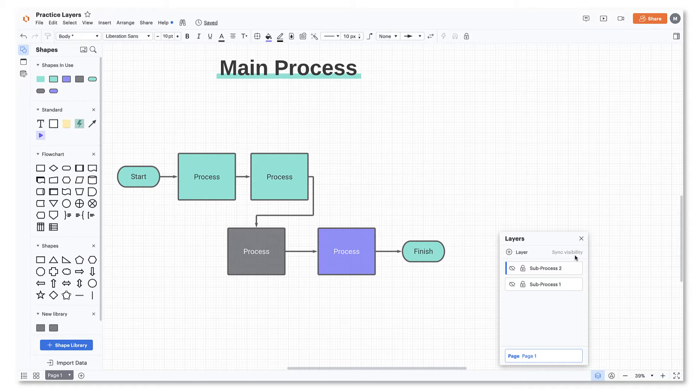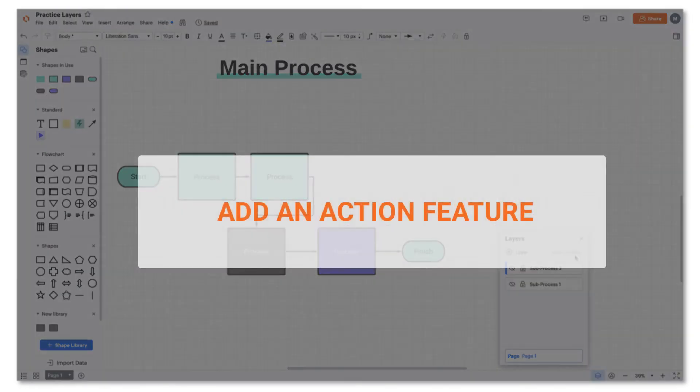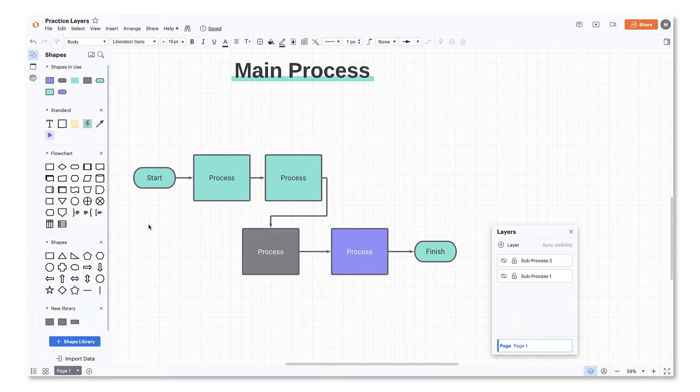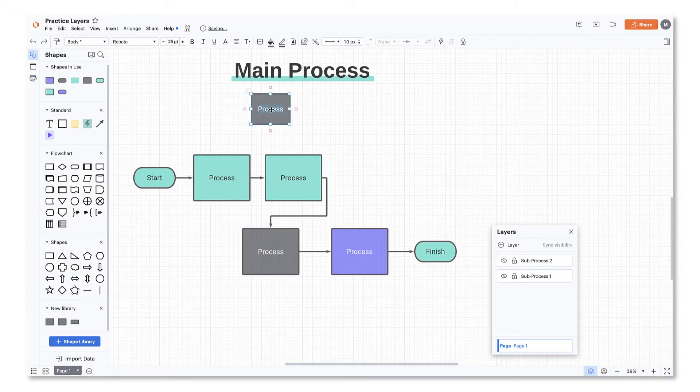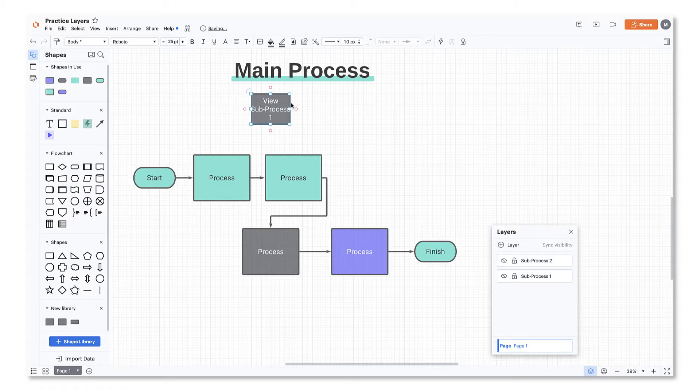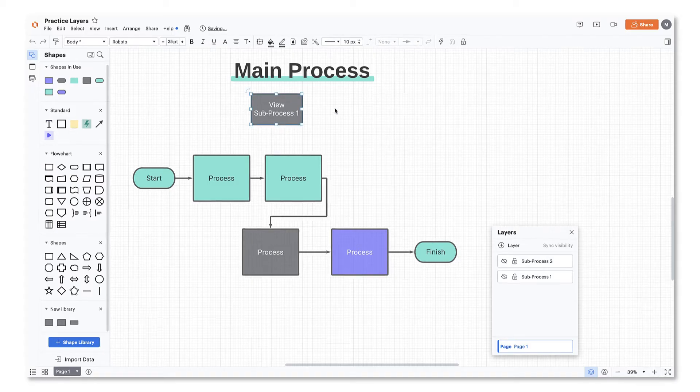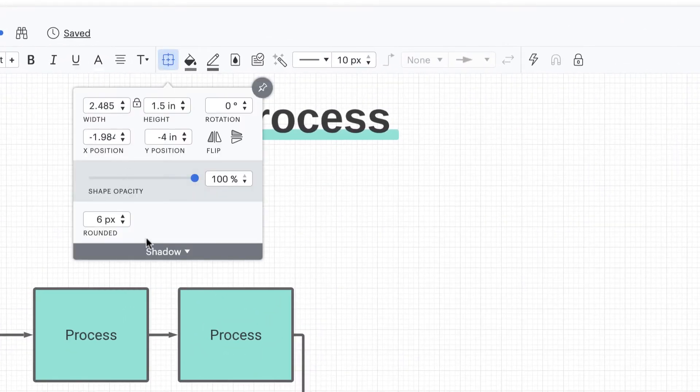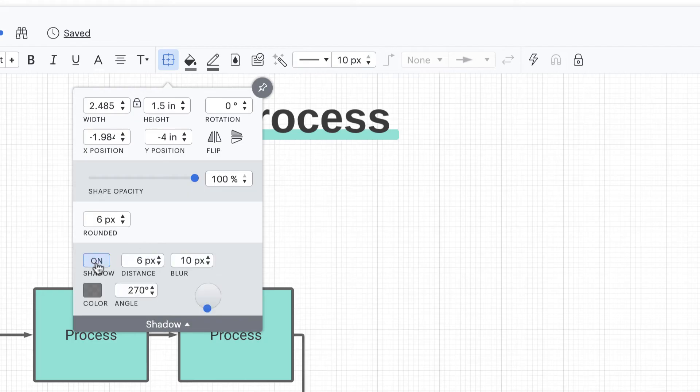When the visibility has synced, you'll want to add an action feature to make the subprocess appear on the canvas. To create the action, start by dragging a shape onto the base layer of your canvas. Add a shadow from the shape option icon to give it a button feel.